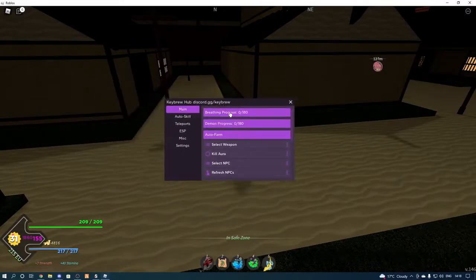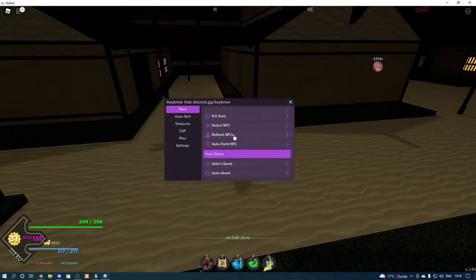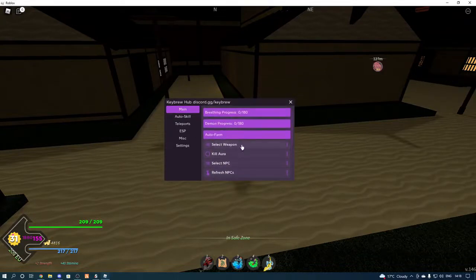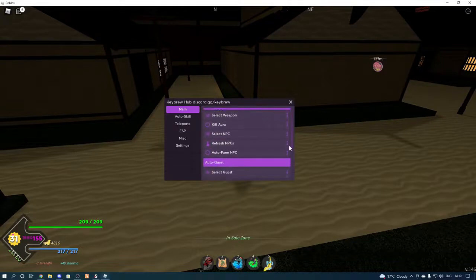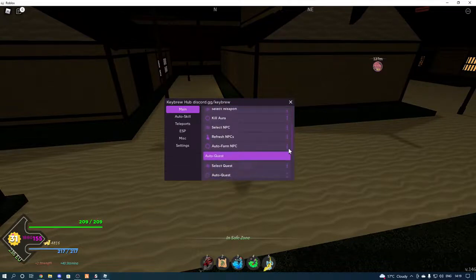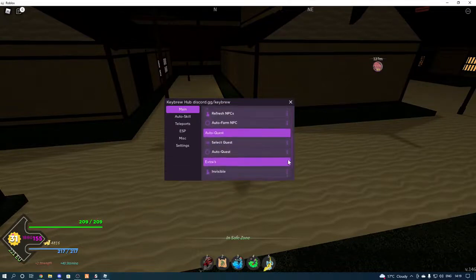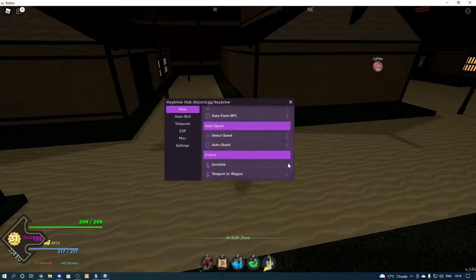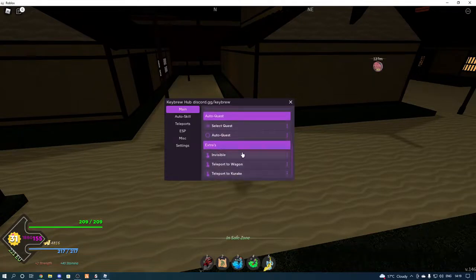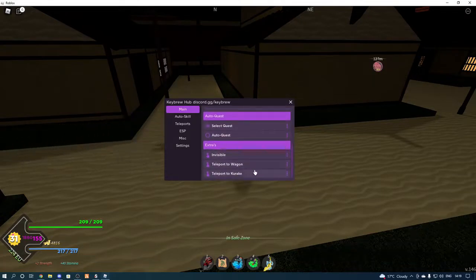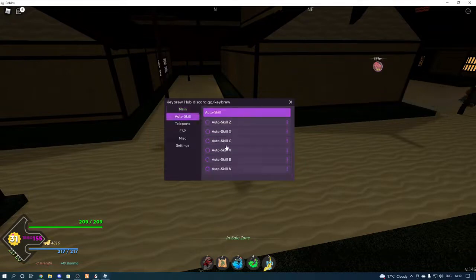We've got main, which is breathe in progress, demon progress, auto farm. We've got select weapon, kill aura, select NPC, refresh NPCs, auto farm NPC, select quest, auto quest, invisible, teleport to wagon, teleport to karuk, I think that's how you say it, I'm not sure.